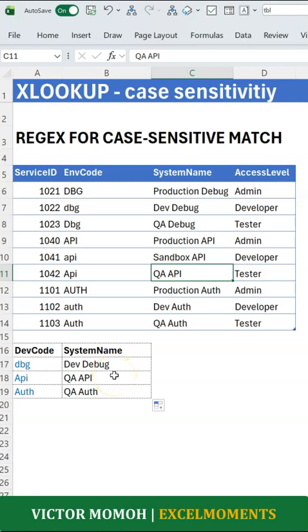So with that regex match, you are able to do a case-sensitive lookup and you don't need the EXACT function. It's easy when you know how. Subscribe for more.